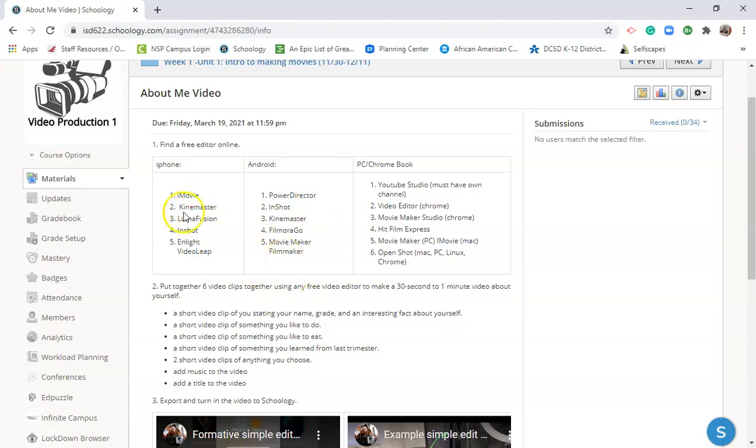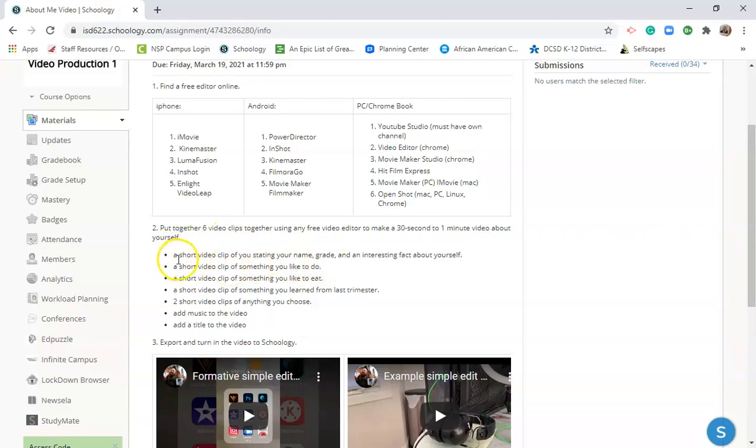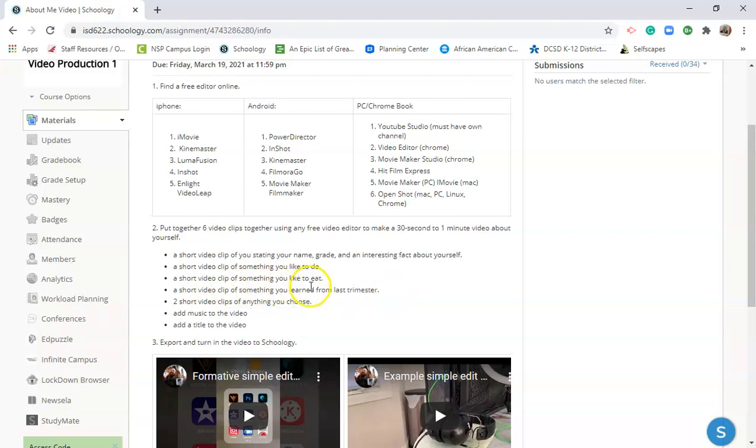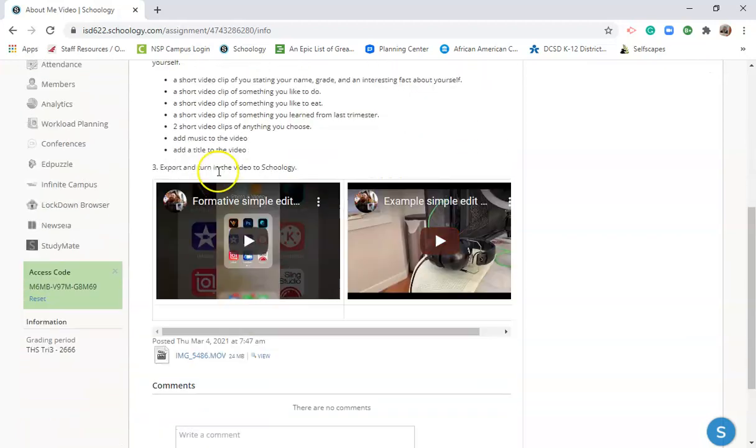In the meantime, download an app and I want you to make a short film that has six different shots, and you're going to complete this by Friday. I just want a short video clip of you introducing yourself to me. Let me know your name, your grade, and an interesting fact about yourself. Then I want you to show a video clip of something you like to do. You can get that video clip from any number of places—maybe it's video games, maybe it's watching YouTube, I don't know, get inventive with that. Then I want you to get a short clip of something you like to eat, a short video clip of something you learned from last trimester, and then two short video clips of anything that you choose. Try to add some music and add a title to the beginning of your video, and that's what we're going to start with in this first project here.